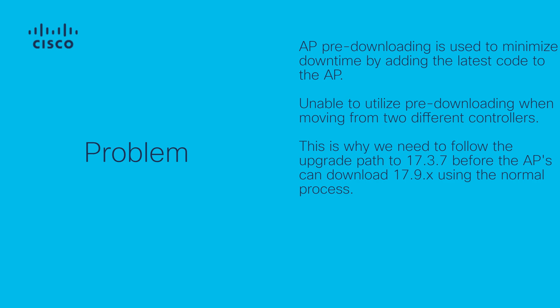An important reminder, the Catalyst 9800 running on version 17.9 requires an upgrade path through 17.3.7. If you are coming from an earlier version or if you are coming from AireOS software version of 8.x, it is not possible to have a smooth transition between an AireOS 8.5 to an iOS XE version 17.9.